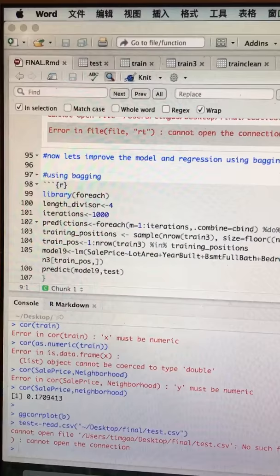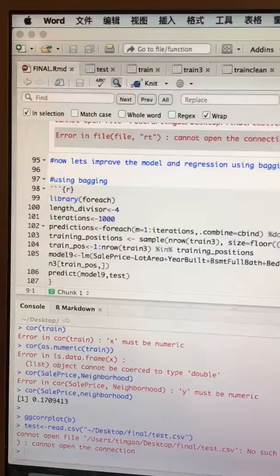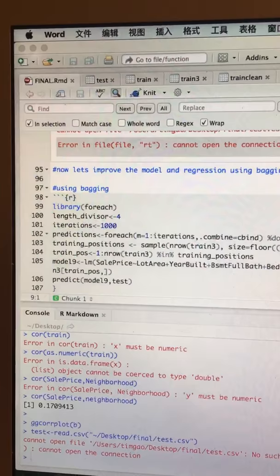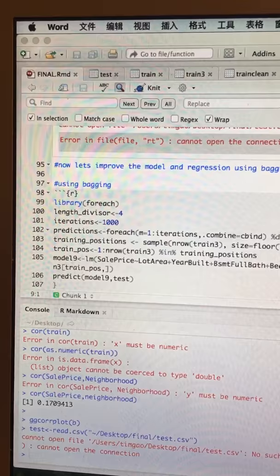It's relatively simple. It increases the power of the predictive statistical model by taking multiple random samples from the training dataset and using each of these training datasets to construct a separate model and separate prediction for the dataset.